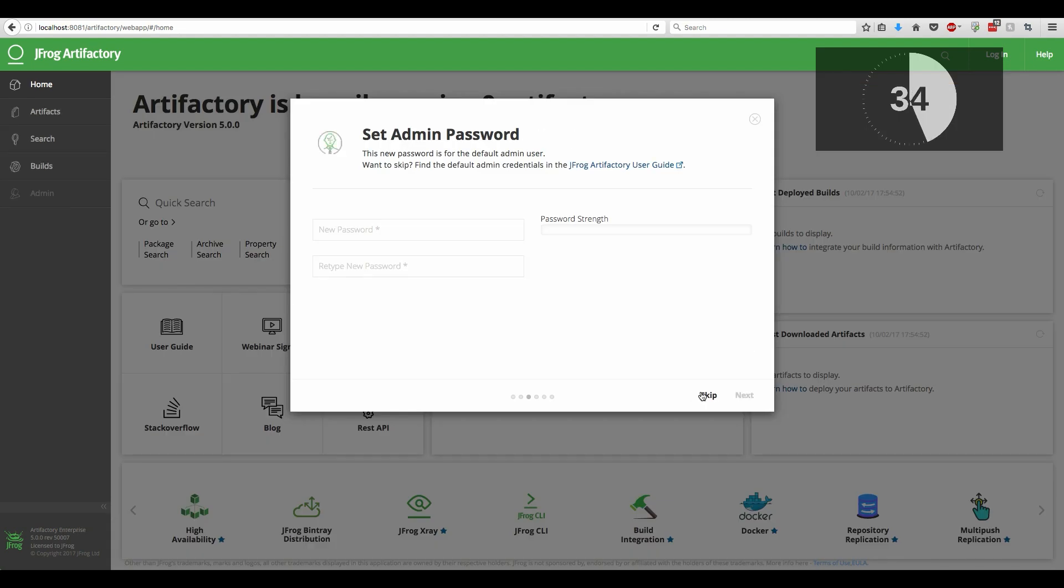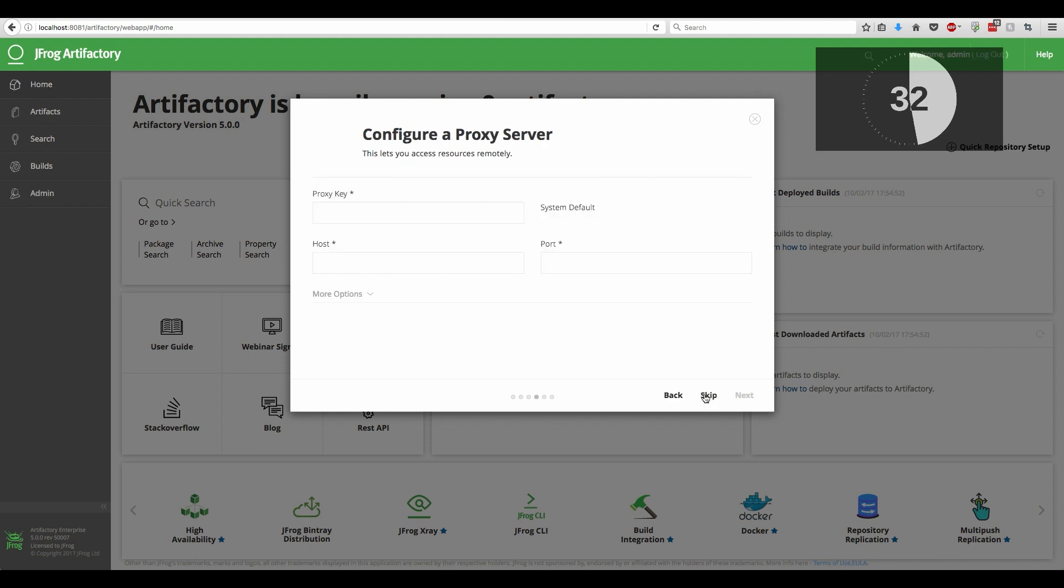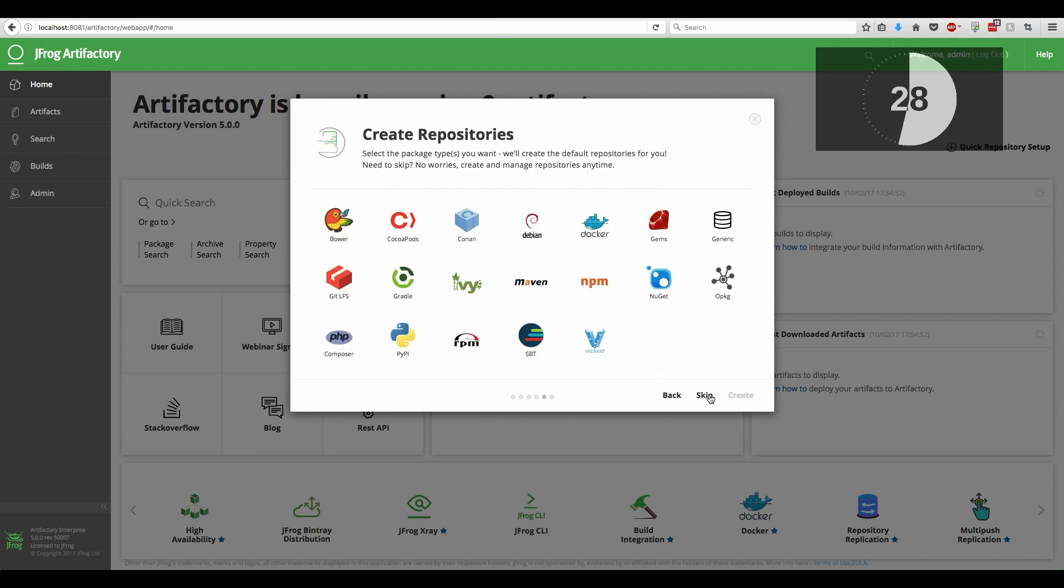We will skip the password change and keep the original one. We will also skip the proxy configuration. This is used for advanced intranet configuration and can be revised later on if necessary.